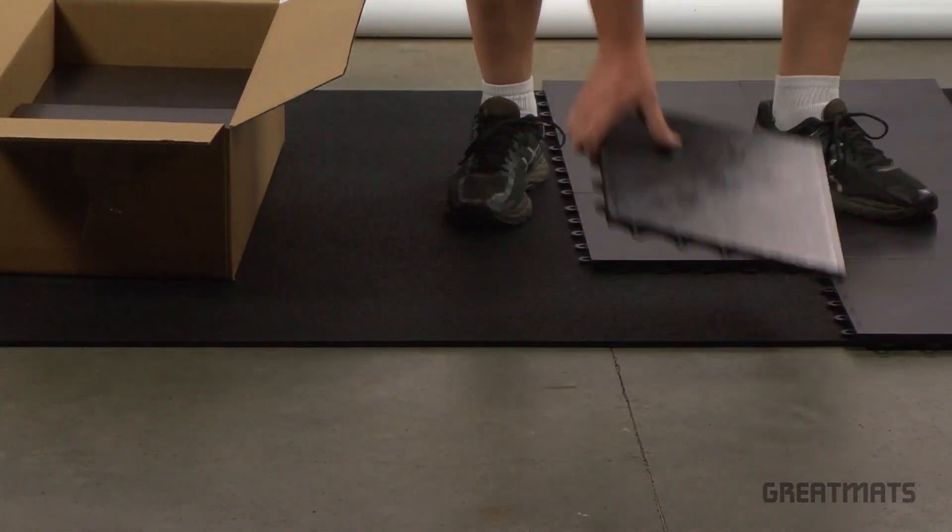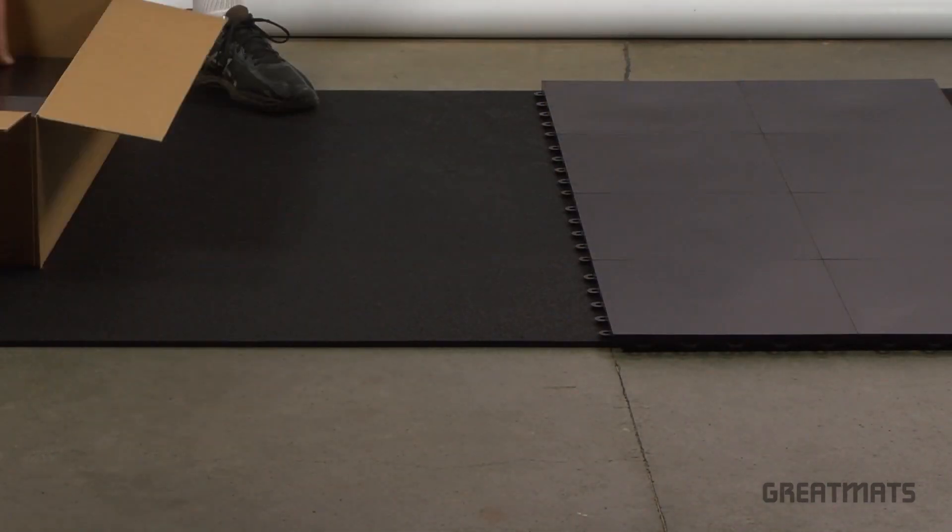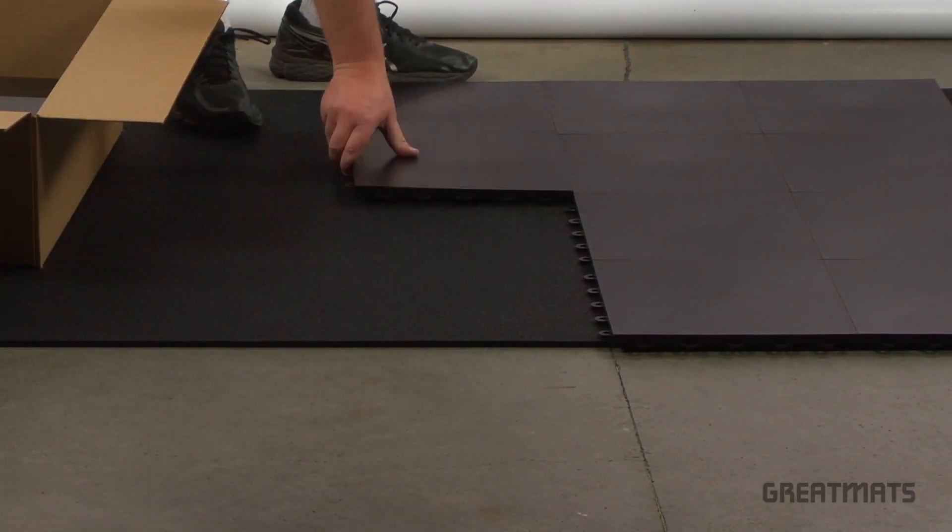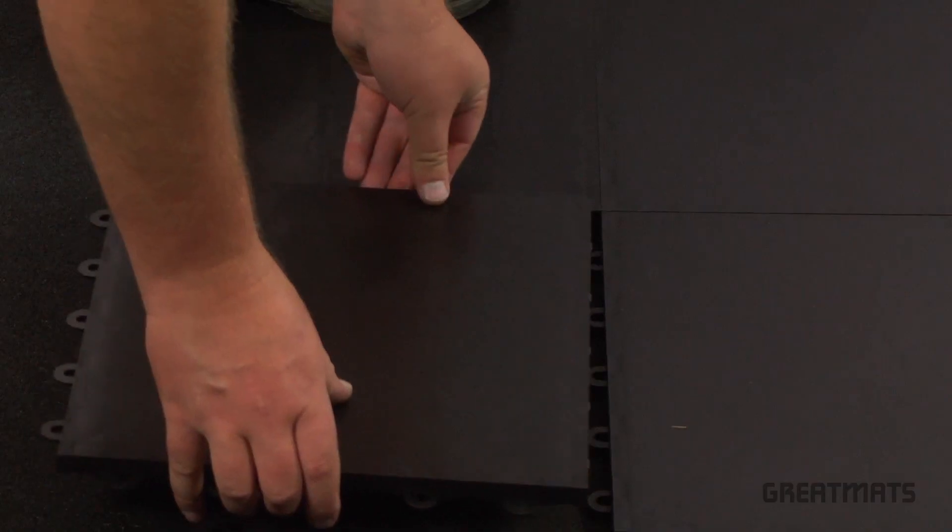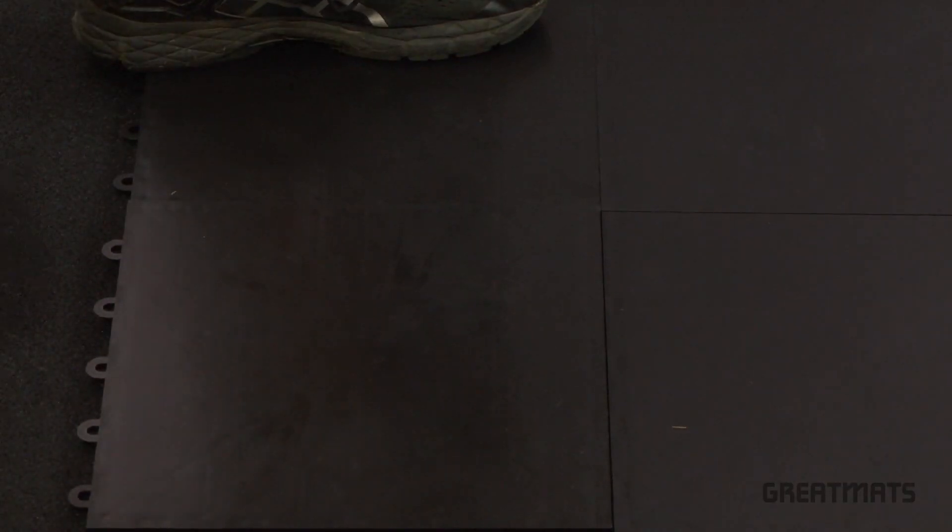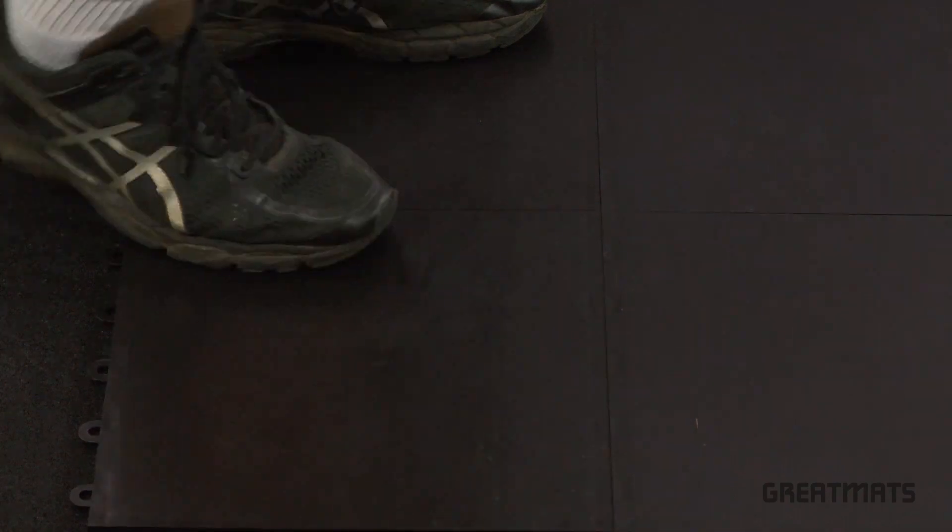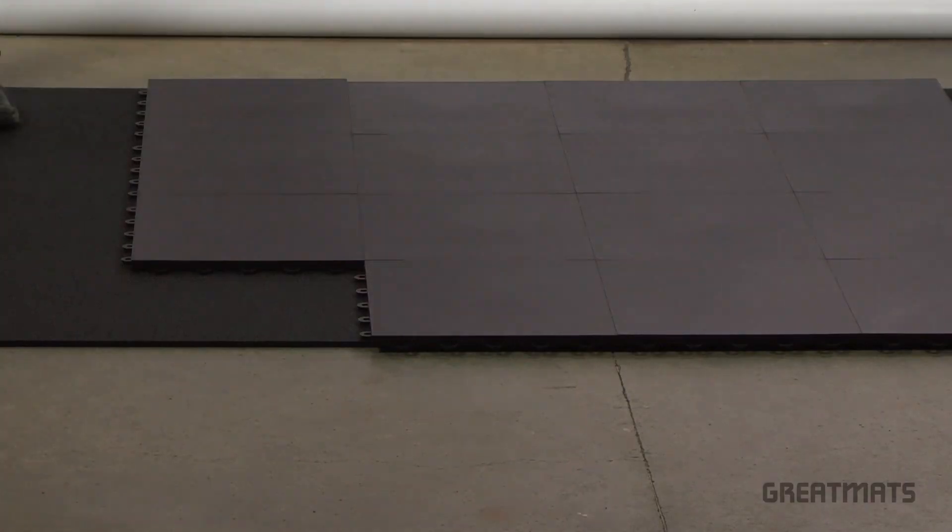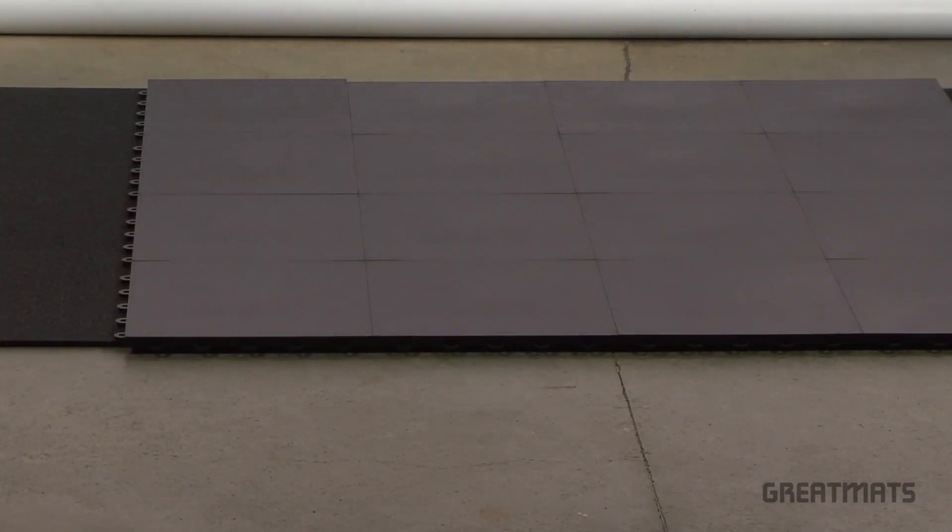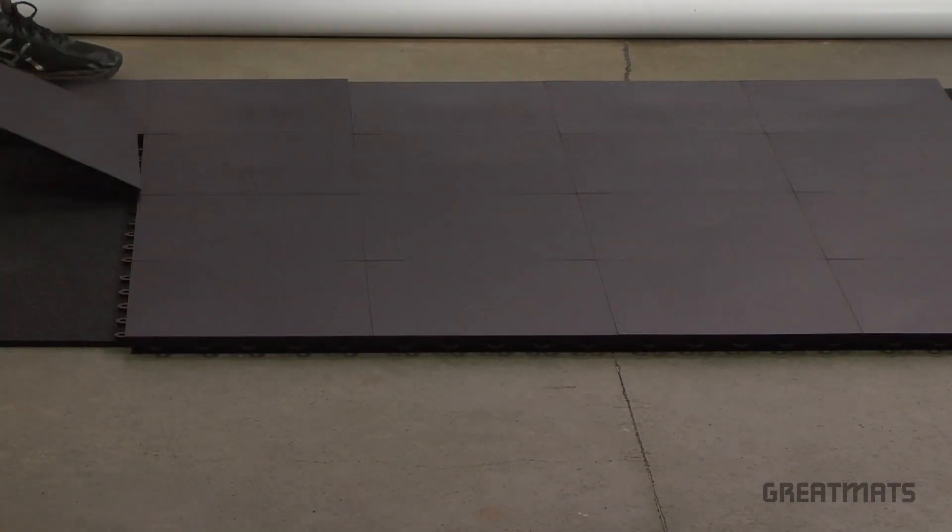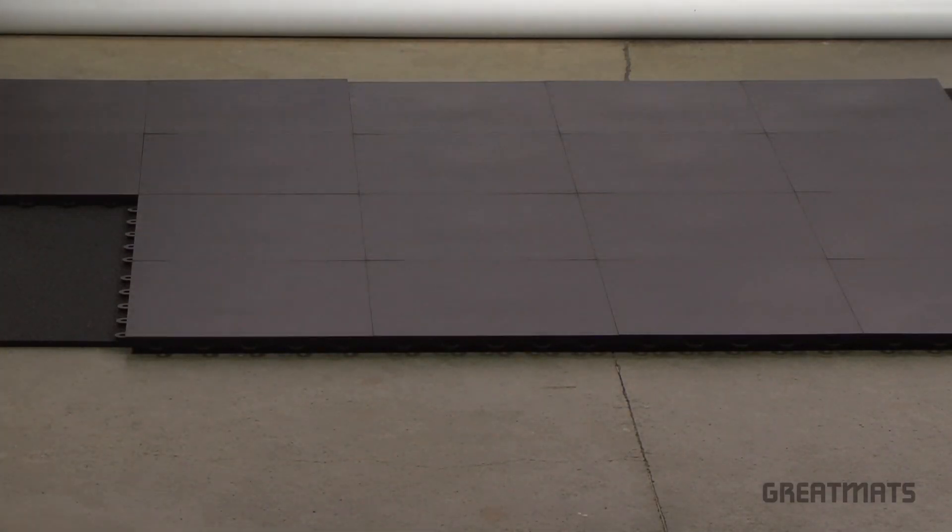Work your way out evenly in both directions, placing the tab connectors over the loops and stepping down or tapping your foot on the seams until they click into place. Once you've covered your desired dance floor area with both layers, your subfloor is complete.